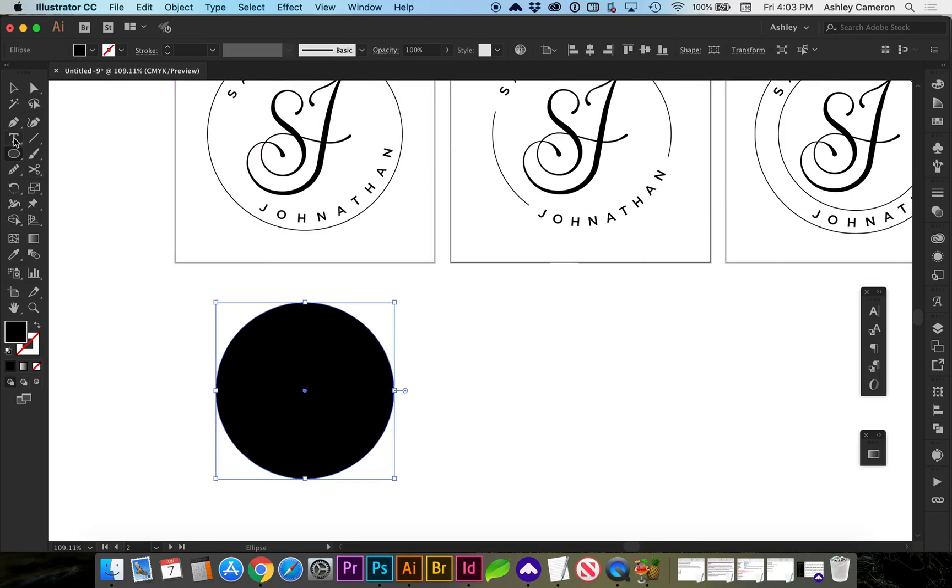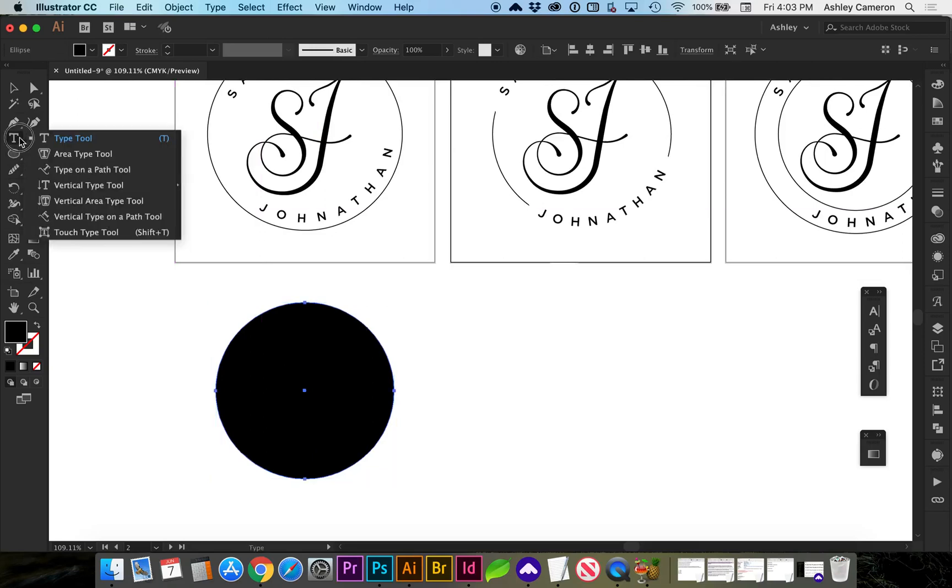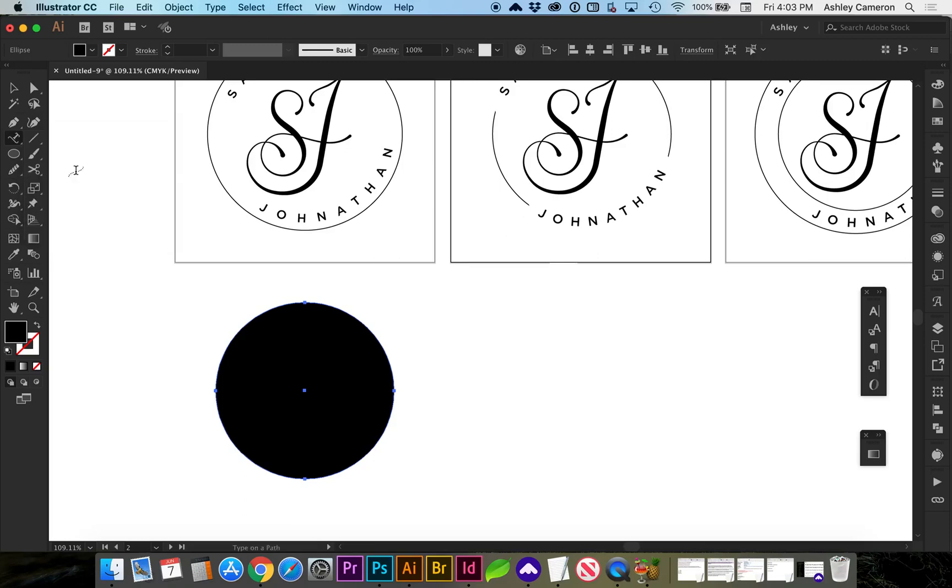Next we want our text tool. We're going to click and hold to access the type on a path tool. I'm going to click at the bottom anchor. This text is going to show up at the top and I'll show you why we need to click on the bottom.